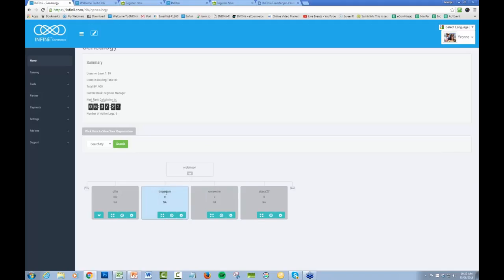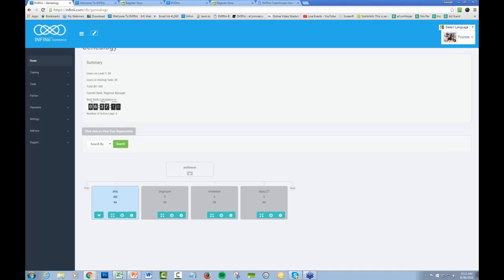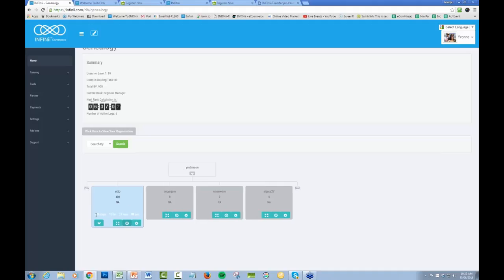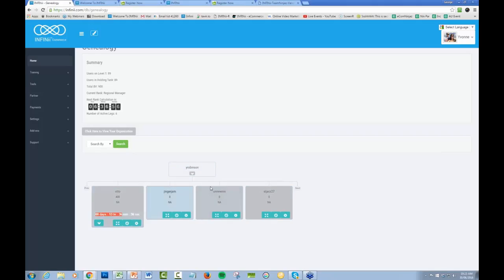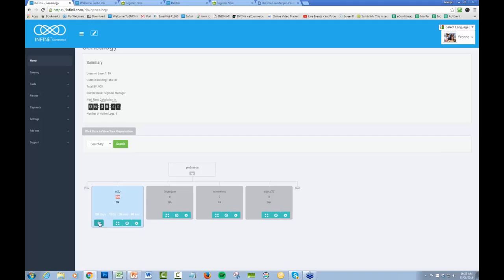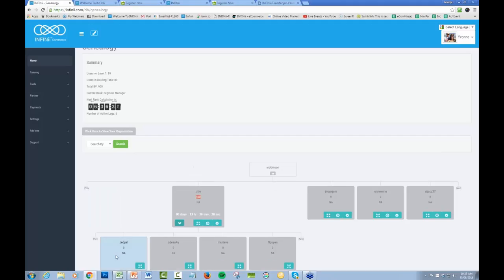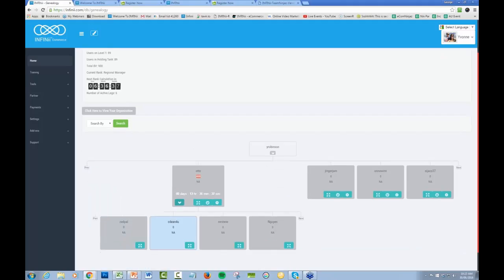One other thing that's a little bit confusing: to lock someone in on your first level, you do nothing. If we want this particular person here to be our frontline, we would do nothing, and when this clock runs out in 13 hours' time, this person would end up being on our frontline. Anyone that you want on your frontline, do nothing. Just make sure you place everybody else.